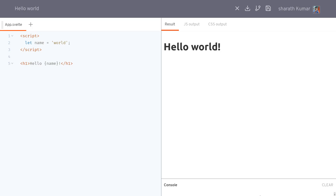Hi guys, welcome to Webjeda. In this one I'm going to show you how we can use Svelte actions. Svelte actions are nothing but lifecycle methods for individual elements. In my previous videos we've seen how we can use lifecycle methods for Svelte components. Similarly, we can use these lifecycle methods for individual HTML elements.